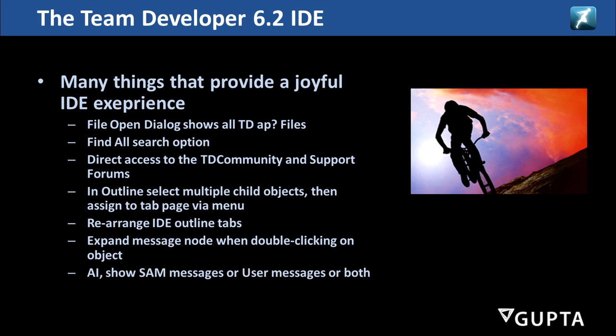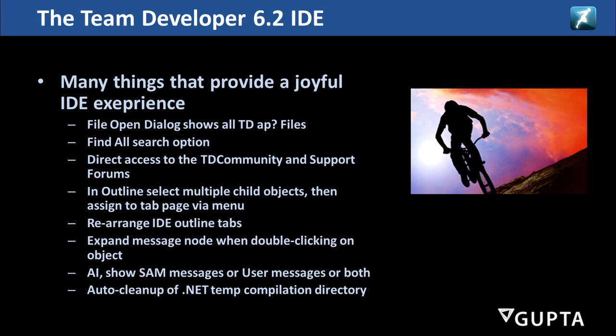Attribute inspector can show the SAM messages which are the system messages or the user messages or both depending on what you want to see. And we have a new auto cleanup of the .NET temporary compilation directory so we don't fill up your disk with temporary stuff.